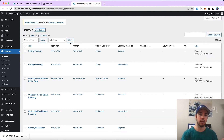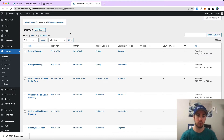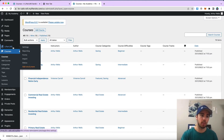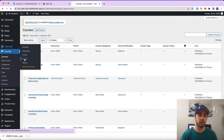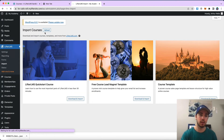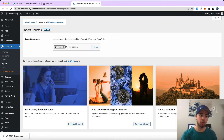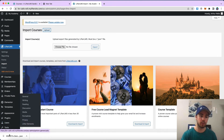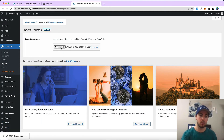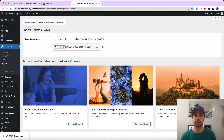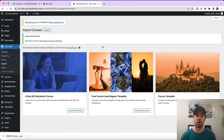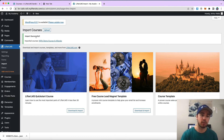Then I'm going to go to my new website — the one I want to migrate the course to. I'm going to go to Lifter LMS import, select upload, choose the file from my computer, and then click import. Now depending on the size of your course it may take a few minutes if you have a lot of lessons and quizzes and things like that.